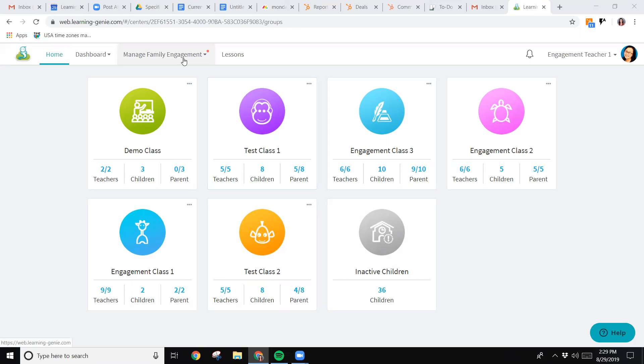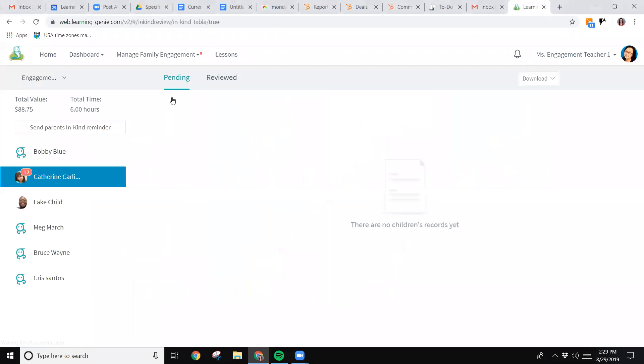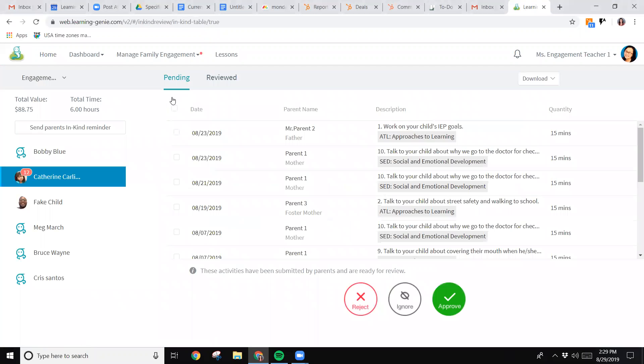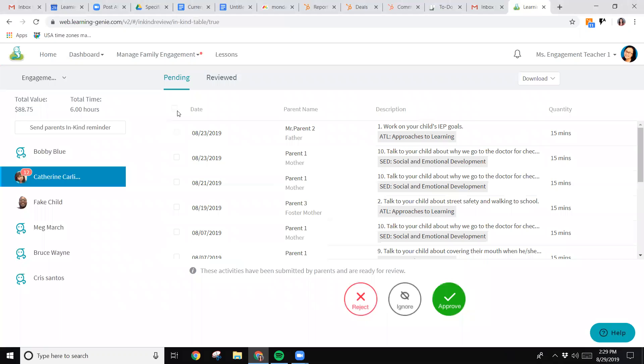to go up to manage family engagement, select in-kind report, and now as you'll see it brings me to a similar screen as on the educator app. I have access to my pending in-kind submissions as well as the ones I've already reviewed and approved.